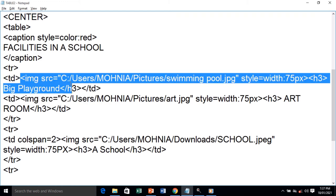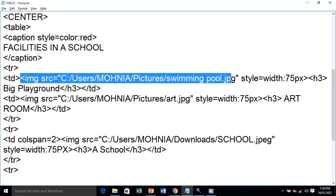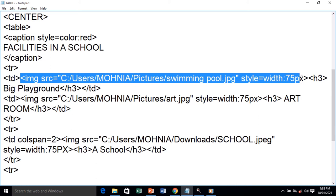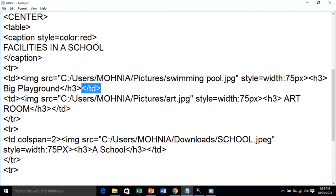This is my first td — it starts here and ends here. Inside the td tag, I'm using img src — the image tag with the source being the path of the image on my system. I'm giving a style to it: width 75 pixels. After the image, I'm using a heading tag with text 'Big Playground'. Then we close the first table data tag.